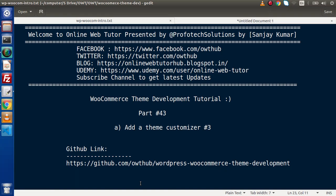Hello guys, welcome to Online Web Tutor. I am Sanjay. We are learning WooCommerce theme development tutorial. This is our Part 43. Inside this video session, we are going to continue all about our theme customizer video.